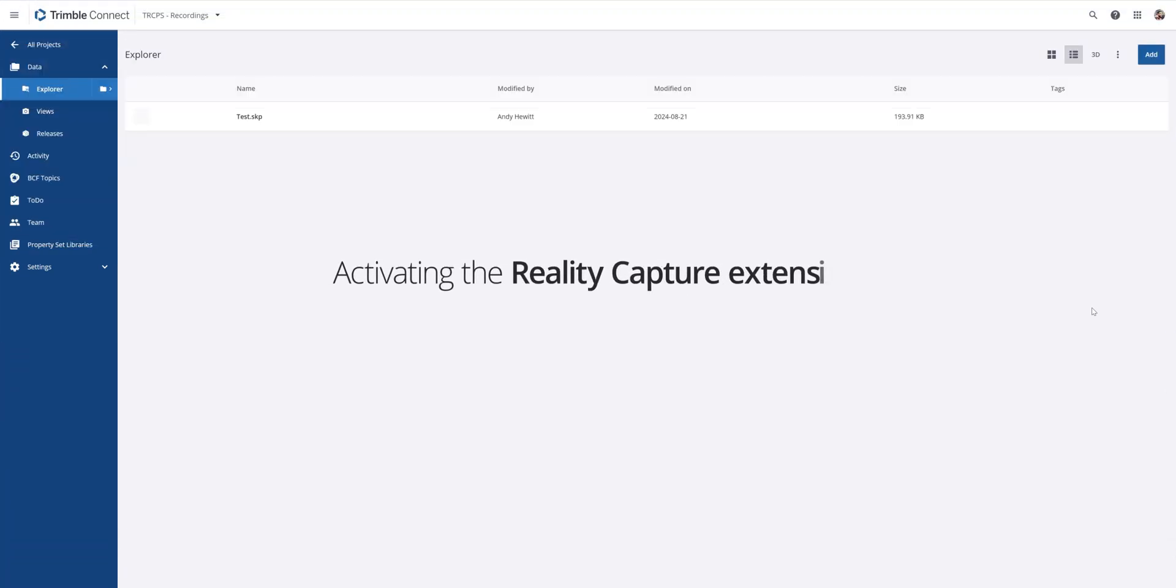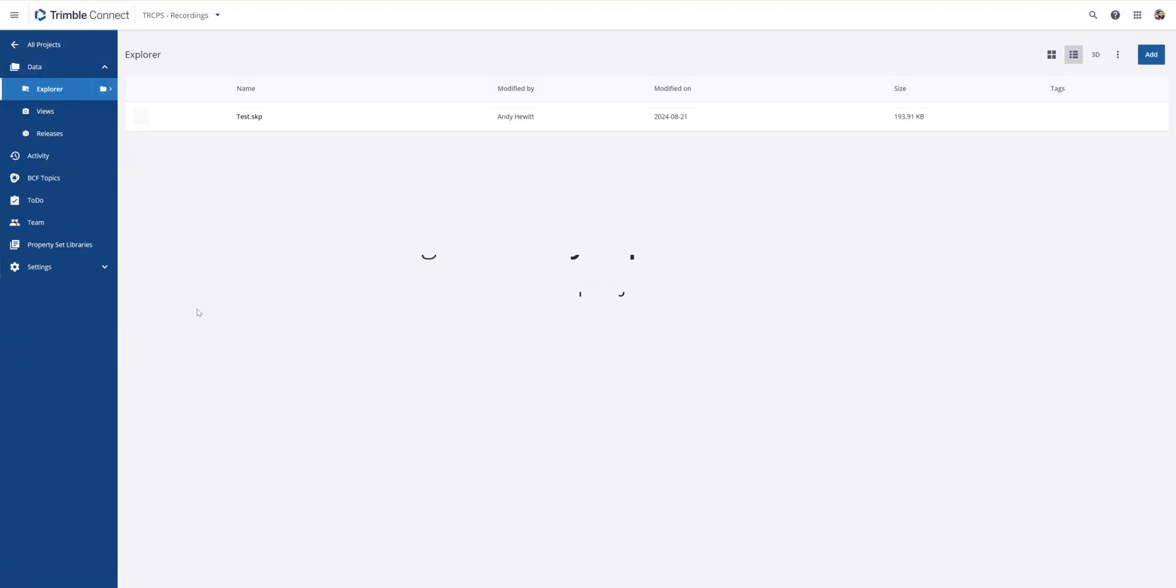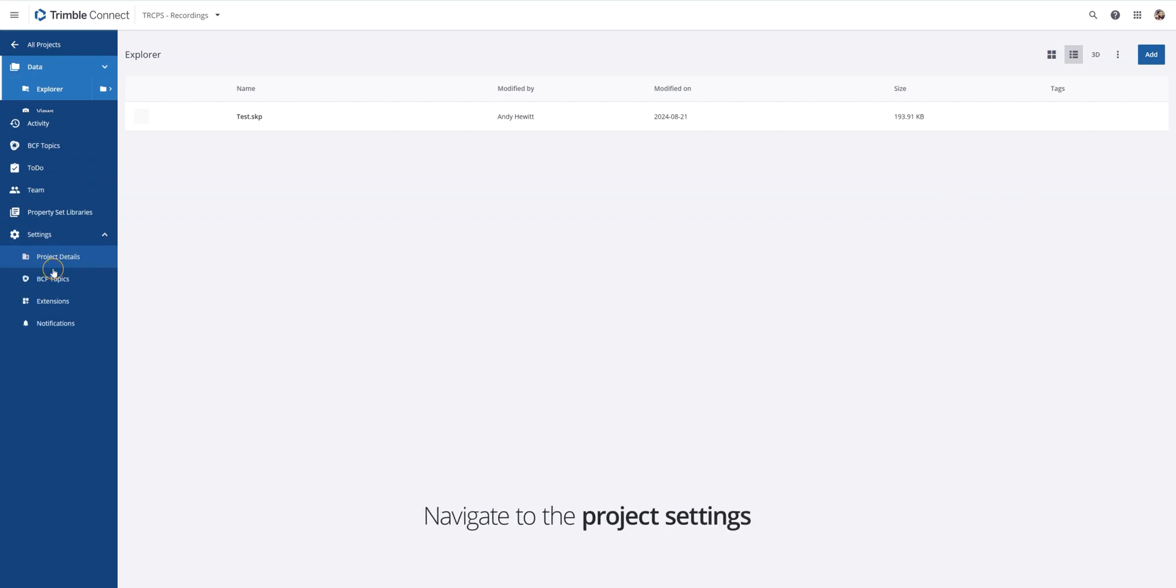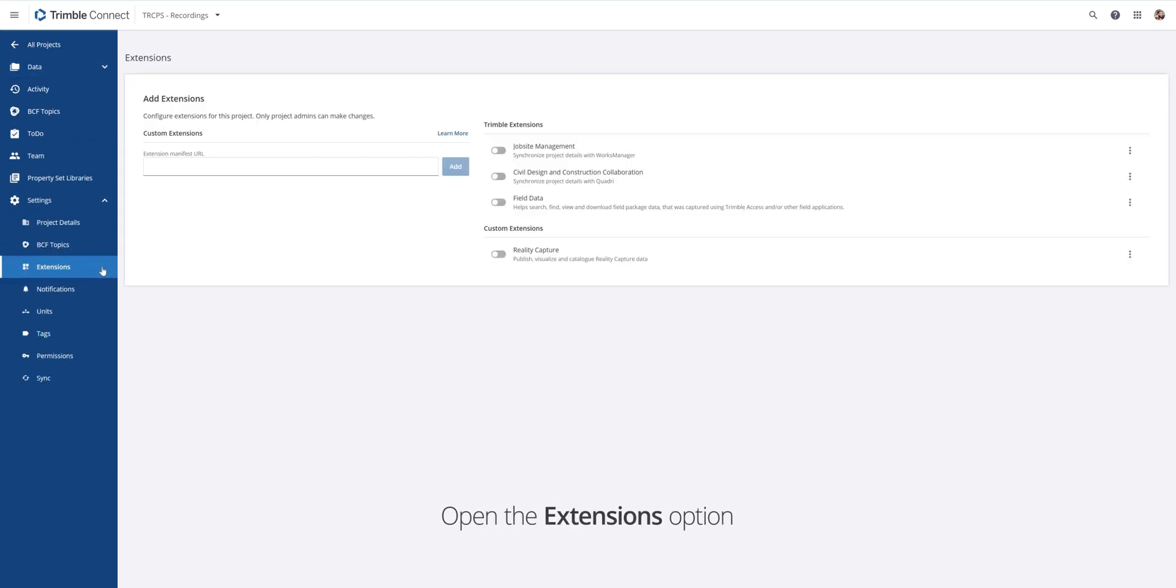Activating the RealityCapture extensions on your Connect project for the first time. Navigate to the project settings and open up the extensions option.